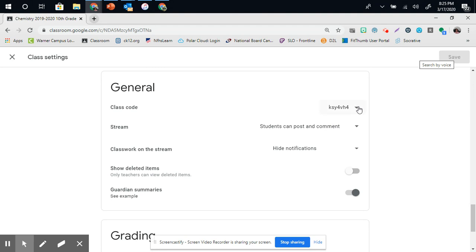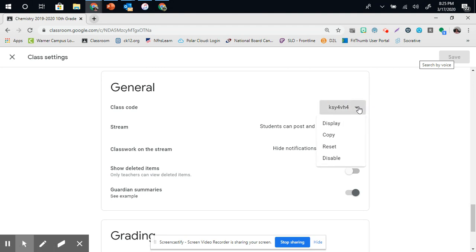Your class code to invite students is here. If you want to display that code, you can put it here, and it will display largely. You can copy it, you can reset it, or you can disable it. Whatever you choose to do.